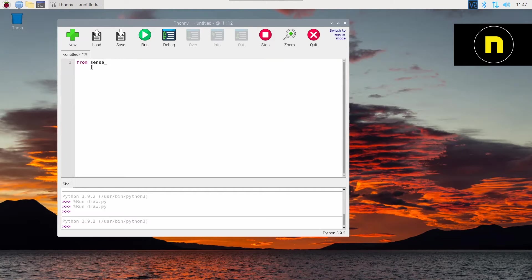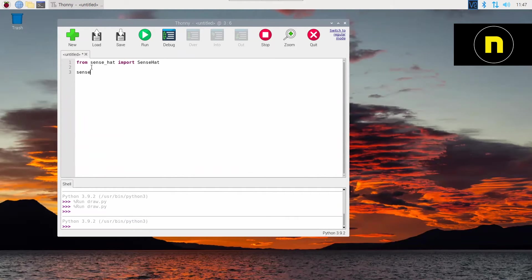So in here we're going to do our normal stuff. We need to import our SenseHat library code. So from SenseHat import SenseHat with capital S, capital H. Don't forget those. Then we're going to assign our variable. So Sense equals SenseHat, capital S, capital H with the two parentheses.